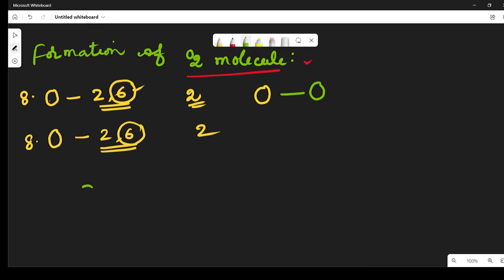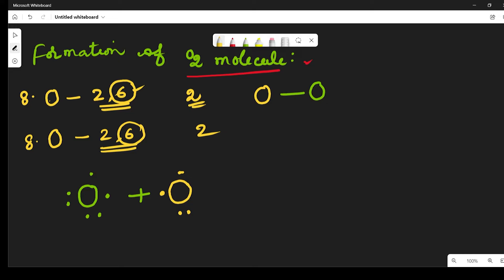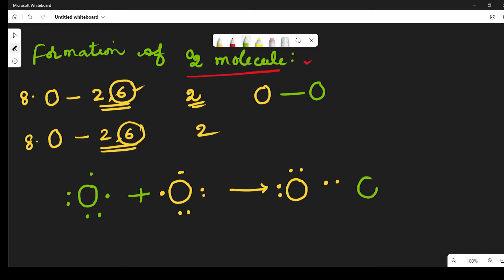This is the first oxygen atom containing 6 electrons: 2, 4 and 6 electrons. Take another oxygen atom — this is the second oxygen atom — it is also containing 2, 4 and 6 electrons. When the two come close together, each oxygen atom is contributing 2 electrons. The first oxygen atom is contributing 2 electrons, and the second oxygen atom is also contributing 2 electrons.